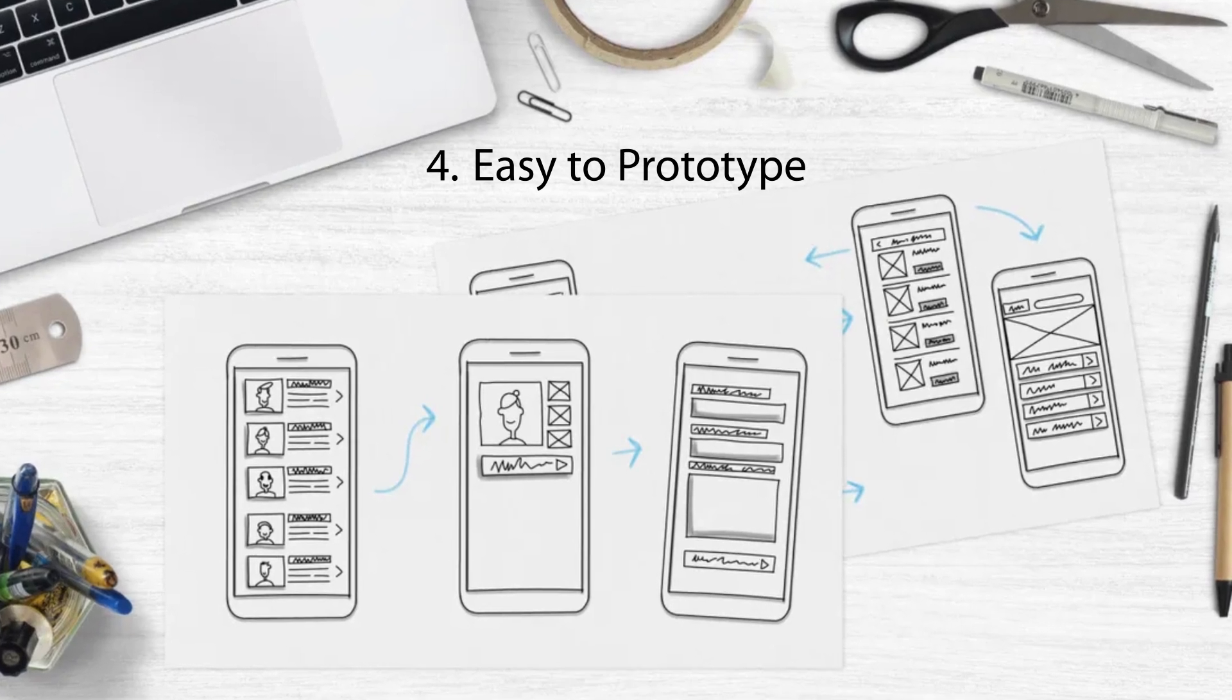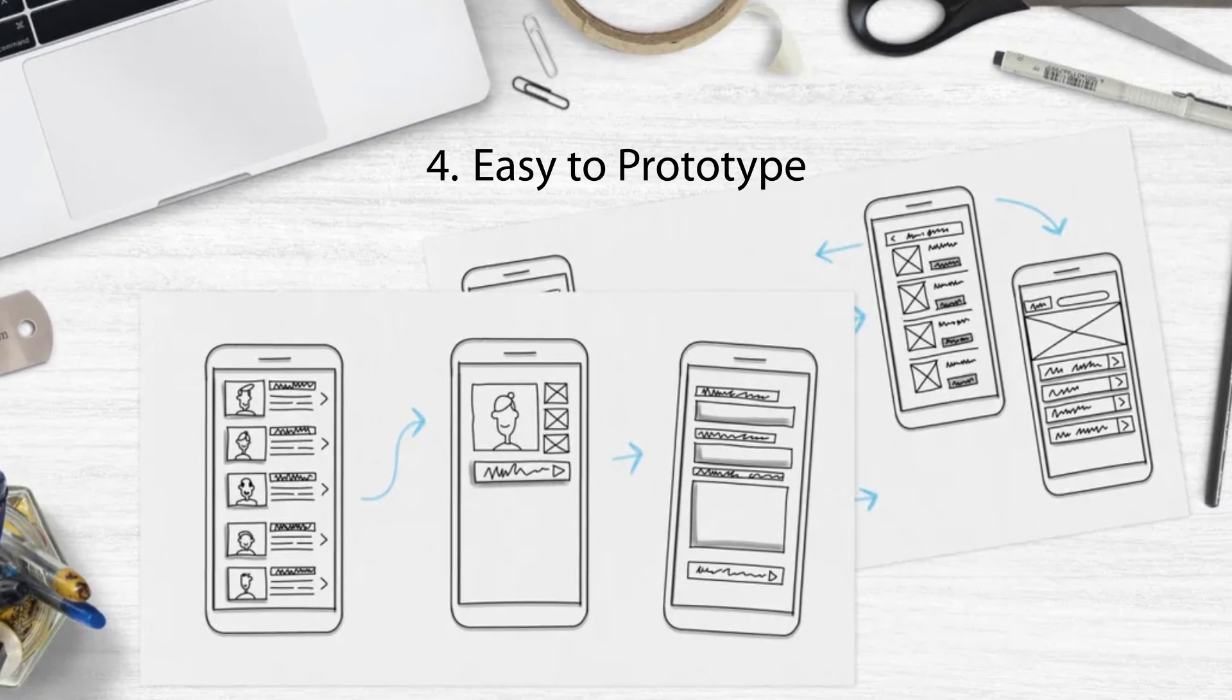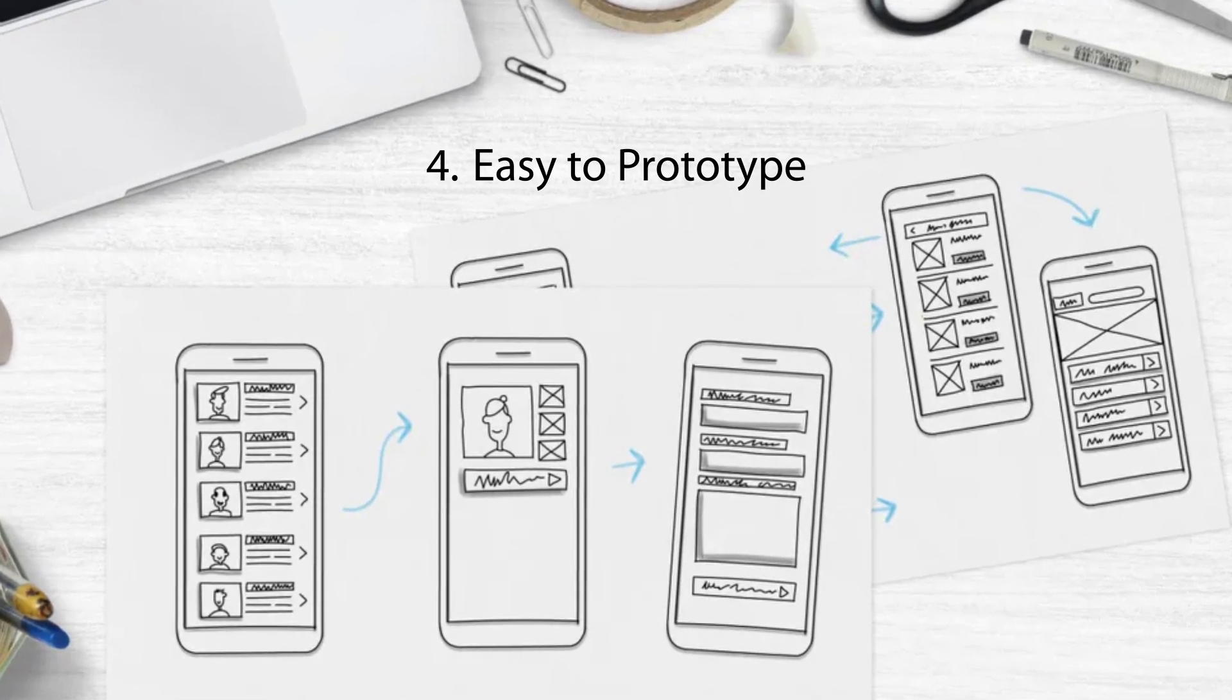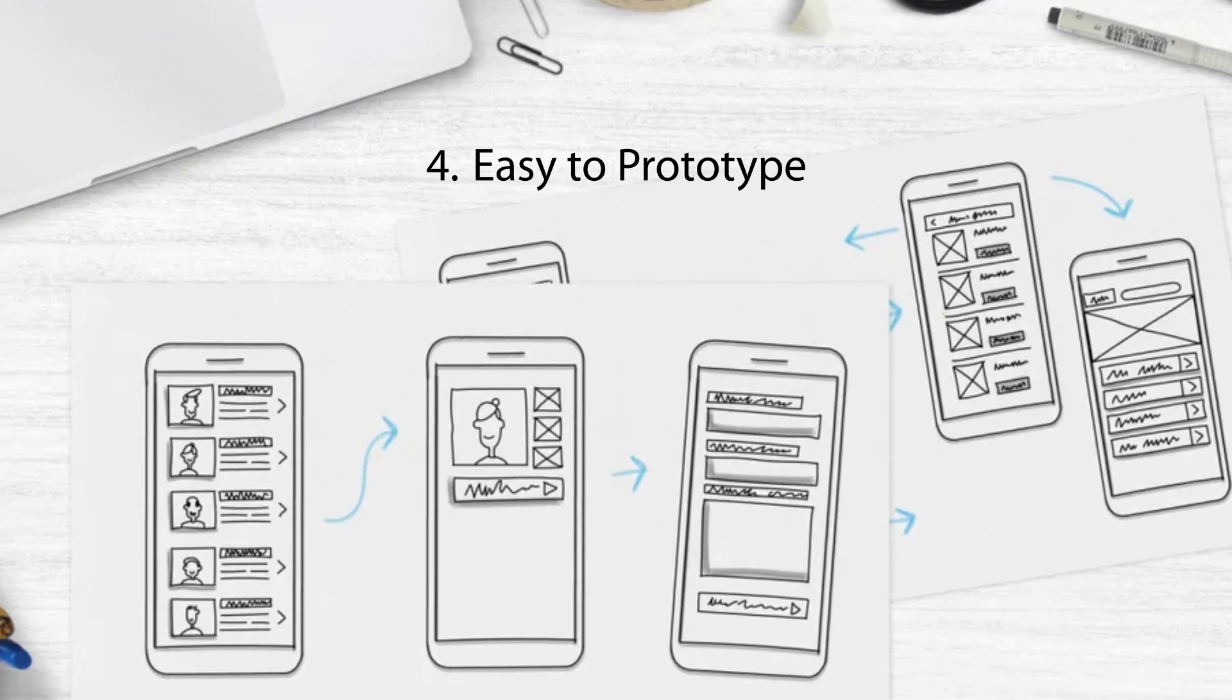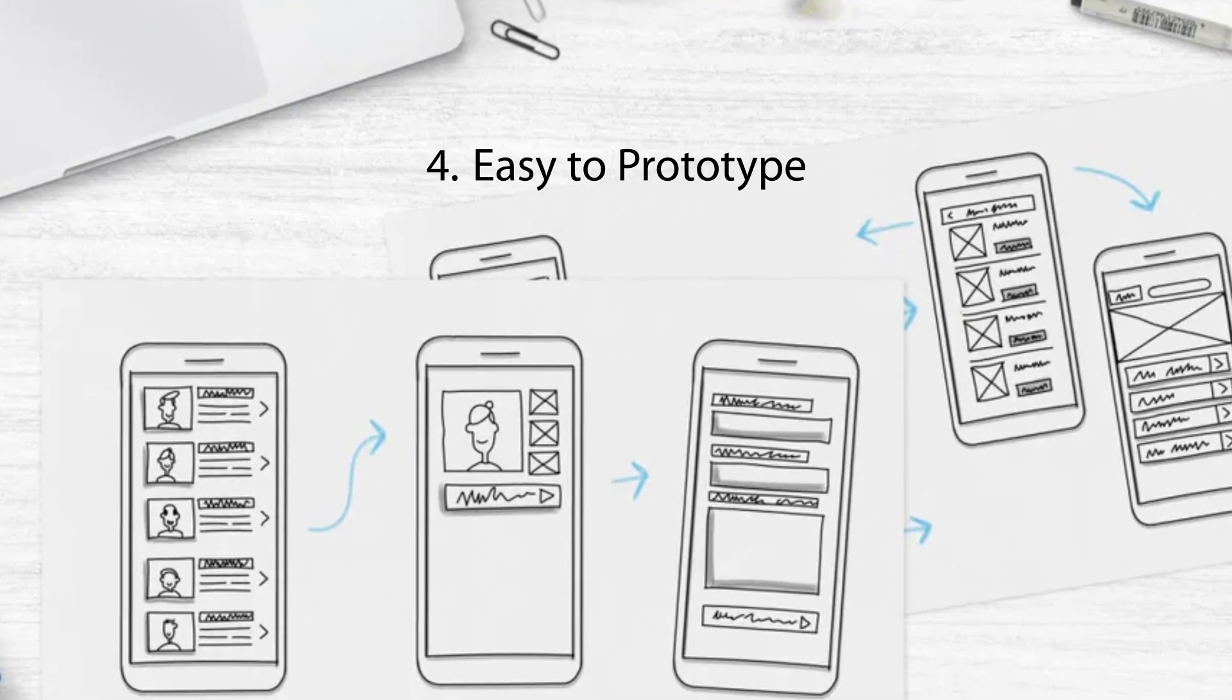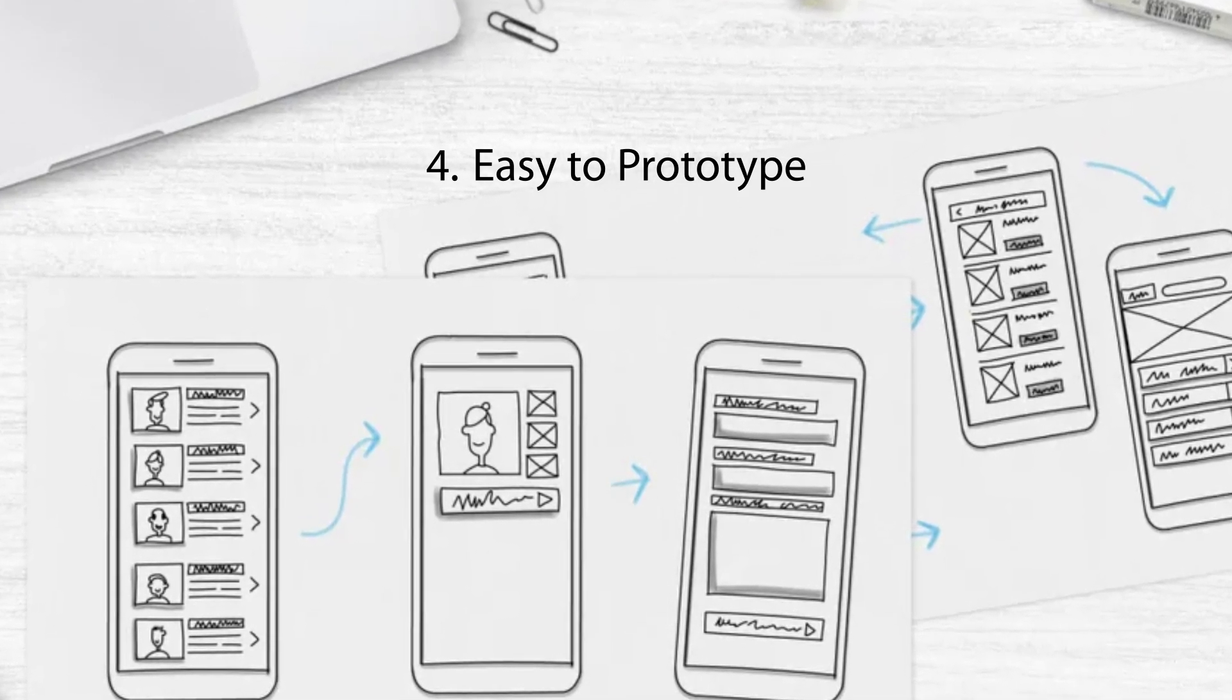It's relatively easy to prototype and experiment with ideas in Prolog since you can express complex relationships and rules in a concise and readable manner.